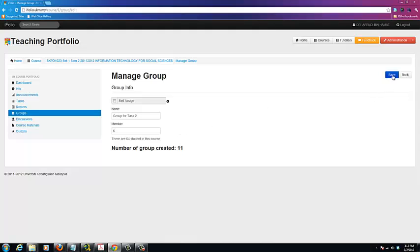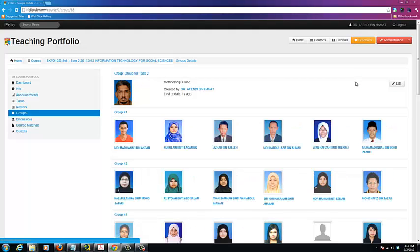Click on the Save button. You will see that iFolio has assigned students to each group.